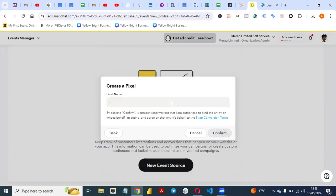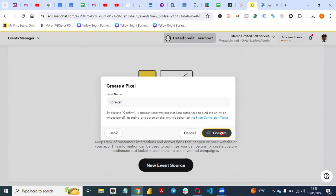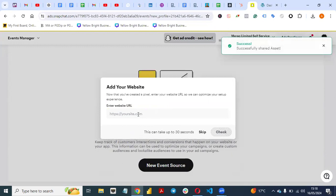Once you click Next, give your pixel a name, then click Confirm.